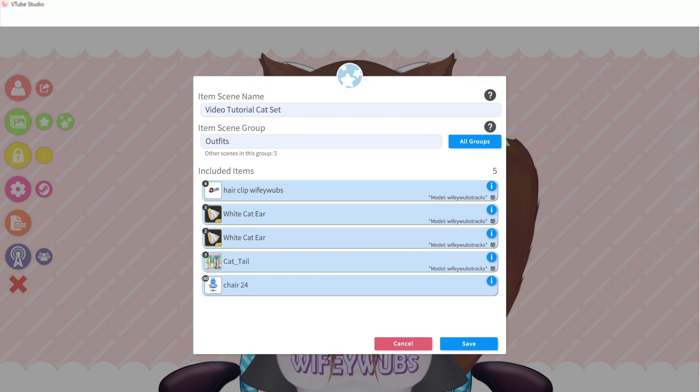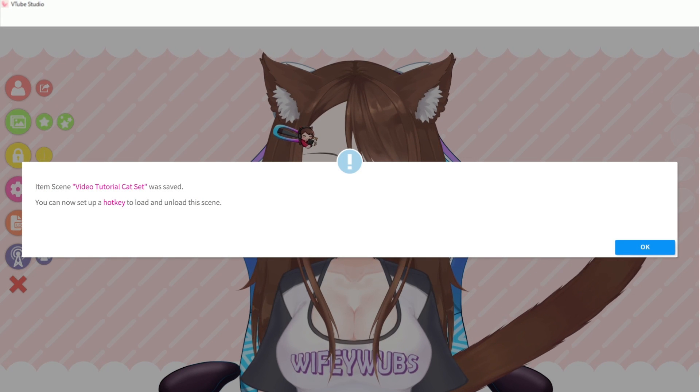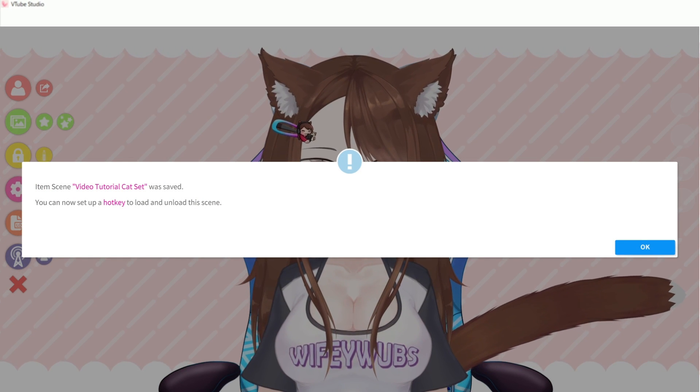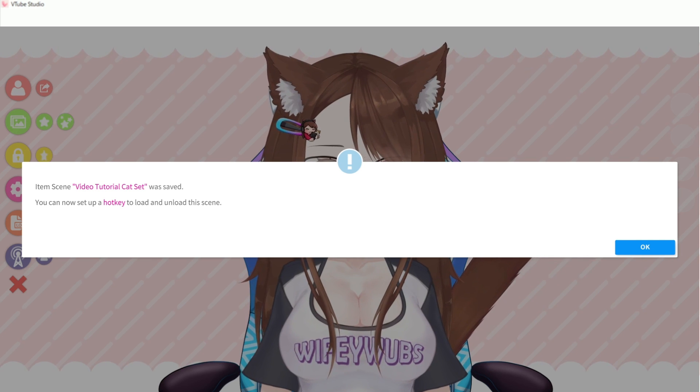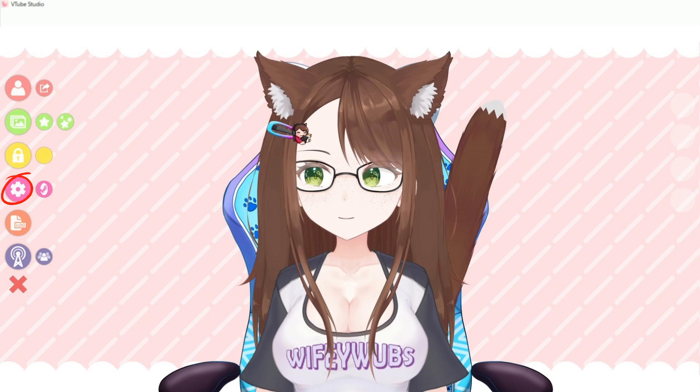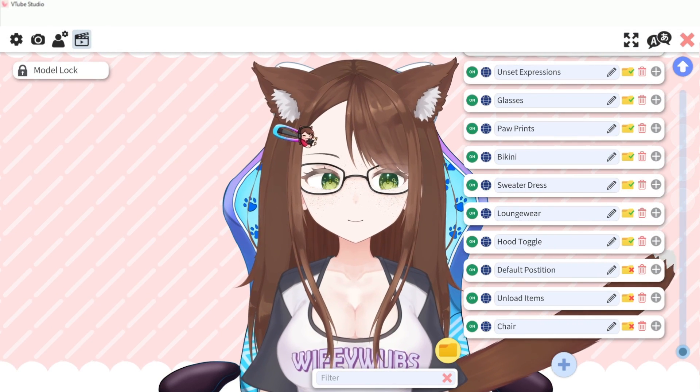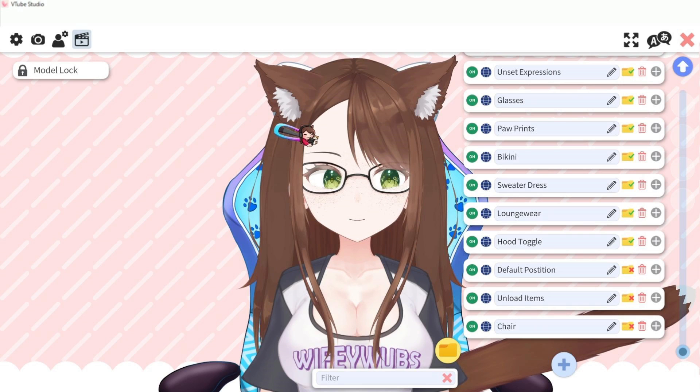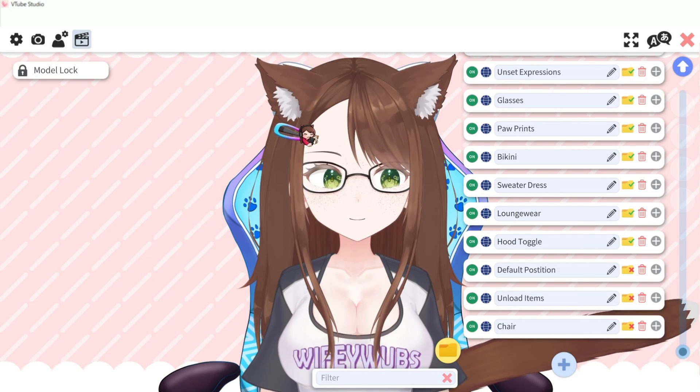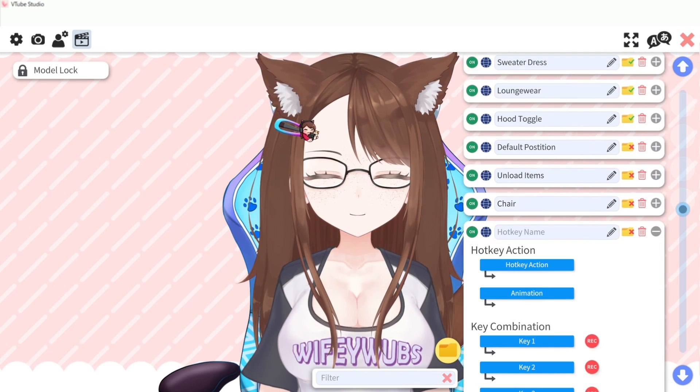If you haven't got an item scene group created already, simply type a name into this box and it will create one for you. Now we can create a hotkey for this item scene. Select the pink cog wheel and then the clapboard icon to open the hotkey settings menu. Scroll to the bottom and click the plus icon then give your hotkey a name.